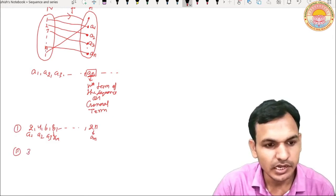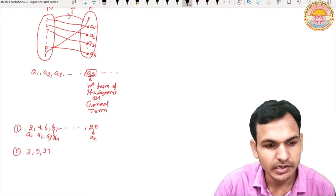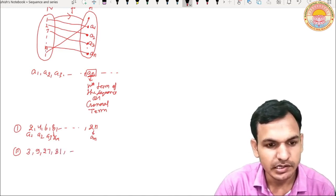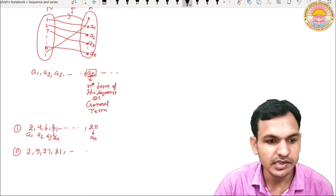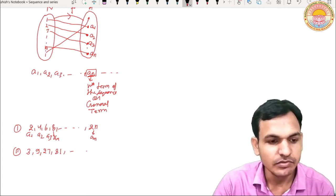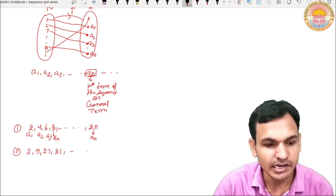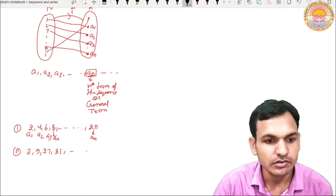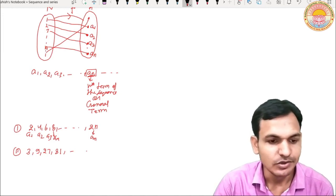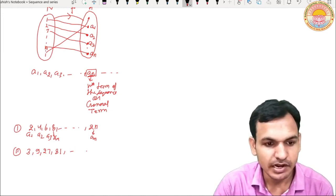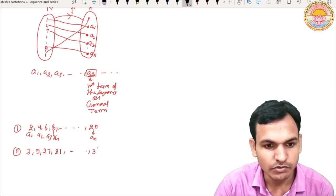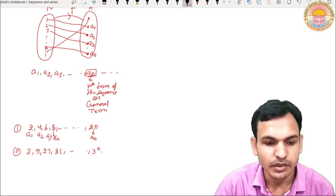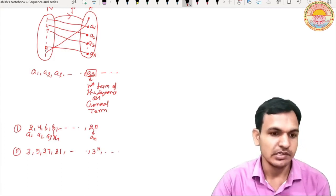Let us take another example: 3, 9, 27, 81, and so on. What is the first term? Three. Second term is three squared, which is 9. Third is three cubed, which is 27. Fourth is three to the power four, which is 81. If we observe it, the nth term is three raised to the power n. This type of sequence is our sequence.